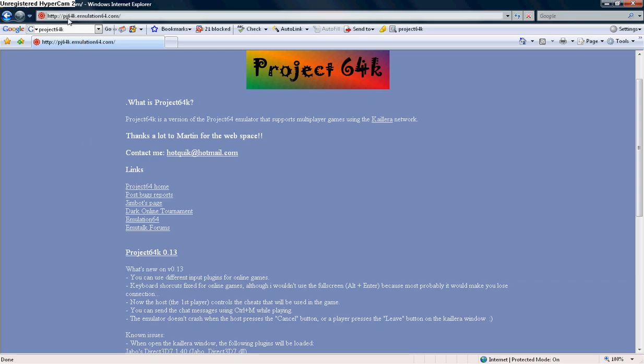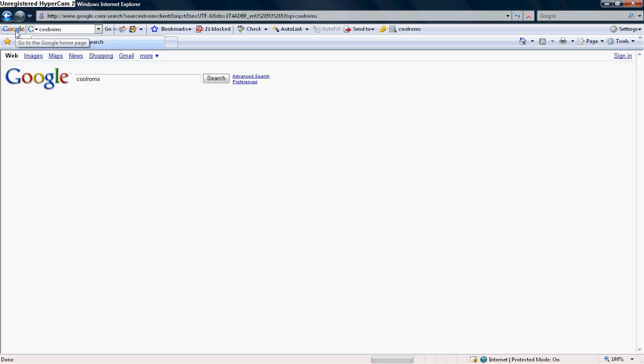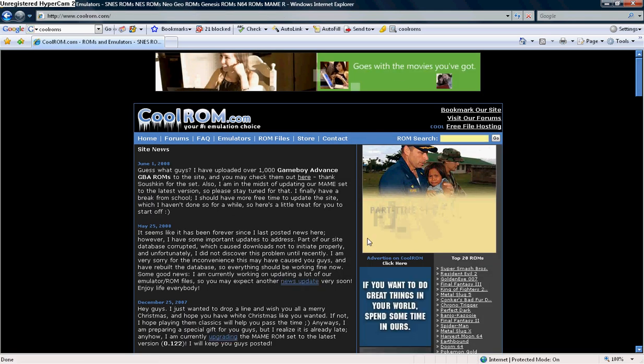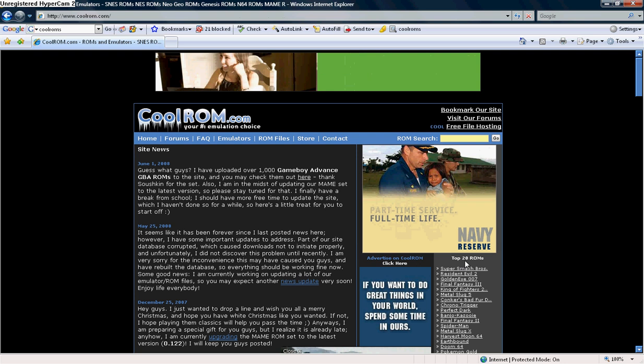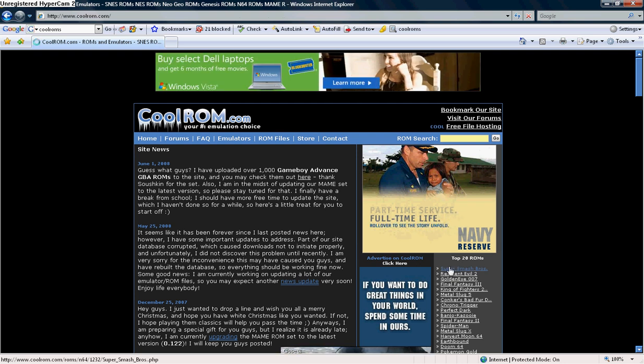What I do, or I go to get my ROMs, is CoolROMs.com. It's the first link. And here it is. It should look like this. And on the top 20 ROMs, the first one should have Super Smash Bros. Click on it.